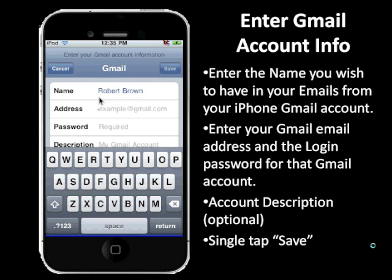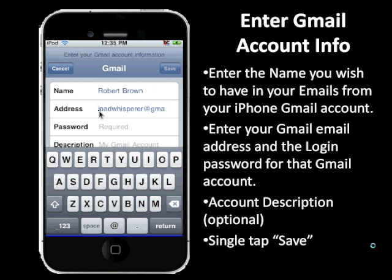The next thing you enter is the Gmail account, or email address of your Gmail account, that you received when you opened your Gmail account and that you send and receive email from.